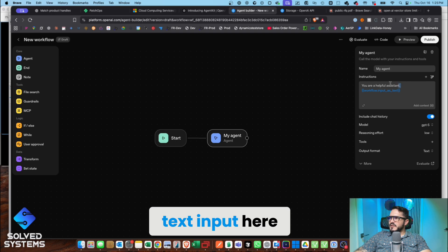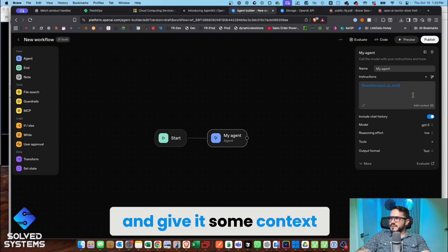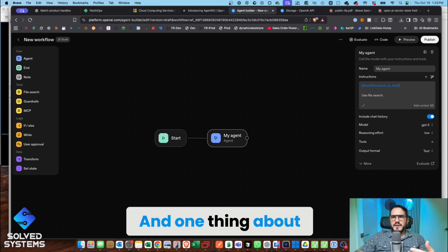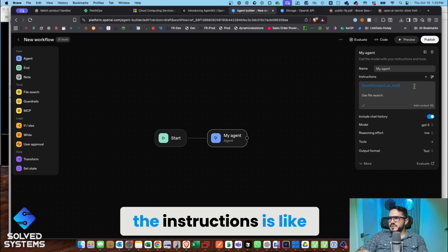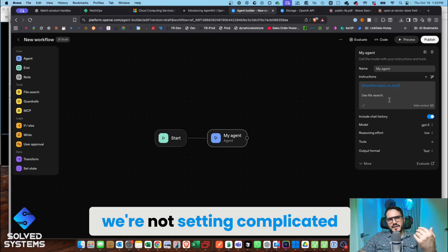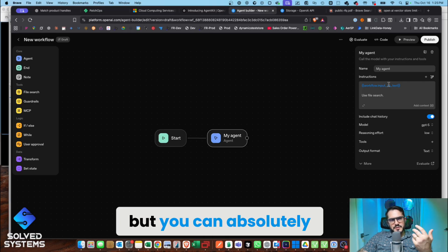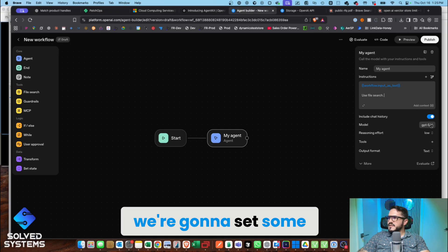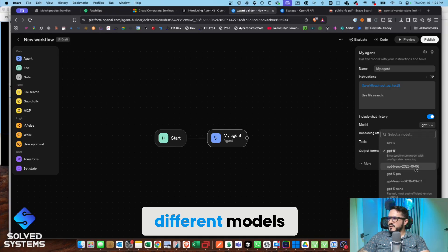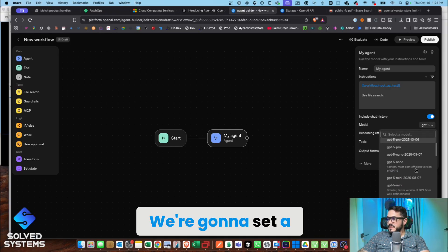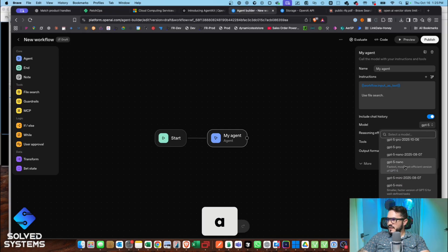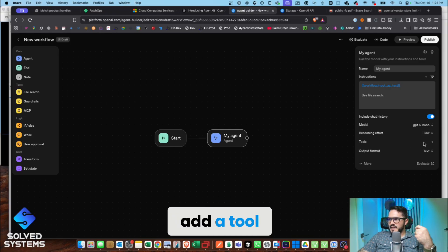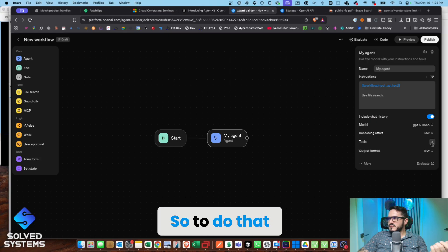We'll give it some context: use file search. One thing about the instructions is we're not setting complicated instructions here, but you can absolutely set complicated instructions. We're going to set a different model, a faster model, and then we're going to add a tool.